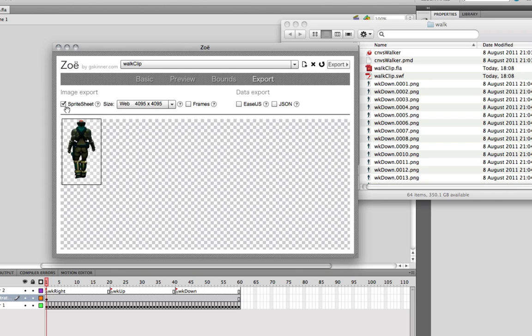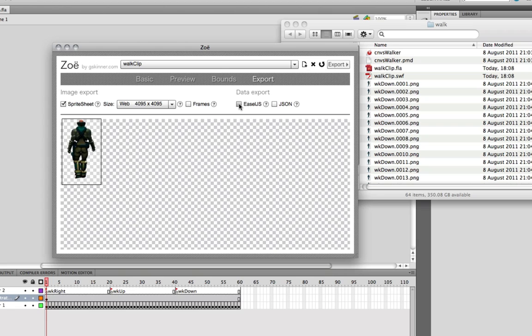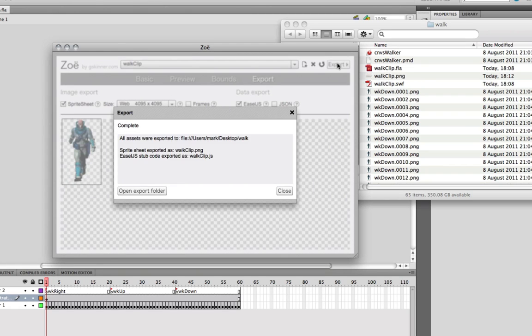Finally, we go to the export. This is the important part. Export sprite sheet. We're going for the web. That's cool. Data export, either JSON or EaselJS. We want EaselJS because that's what we're working with. We click and we're now exporting.